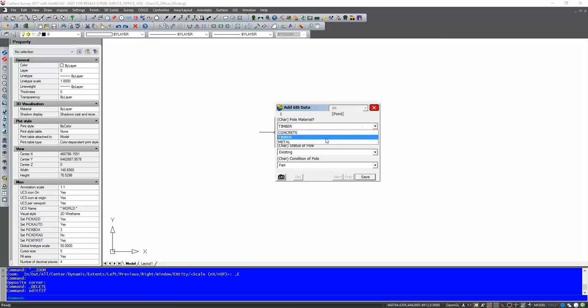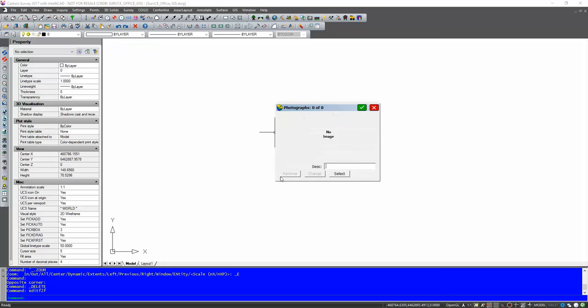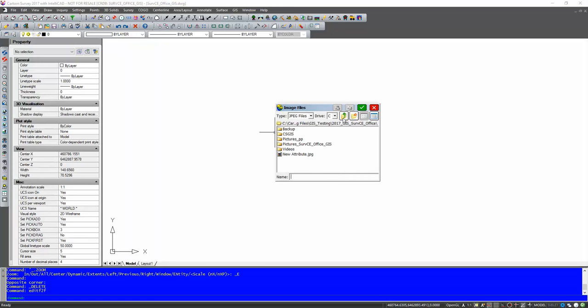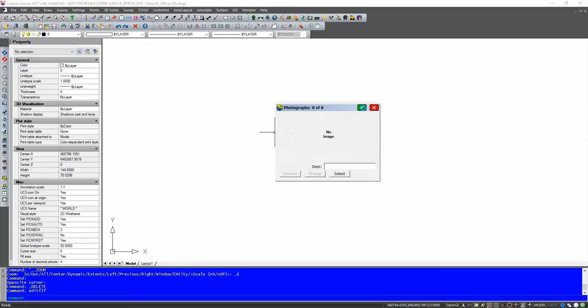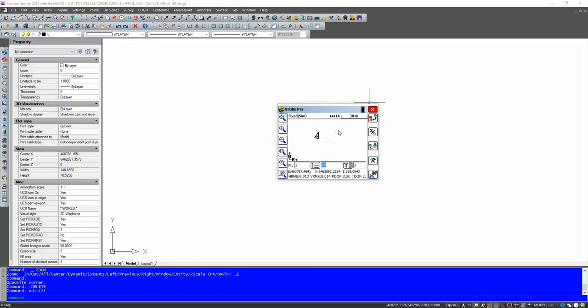I can choose my material. So I'm going to go with a concrete pole. I can give it a pole number. The status. I can new. And the condition obviously is going to be new as well. I can add a photo to that. I've already stored some photos here. So I'm just going to bring these in. You can obviously capture these directly on your controller. So click on that. That power pole. That looks good. So we'll green tick that. And save. And away we go.